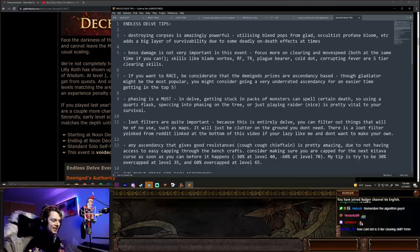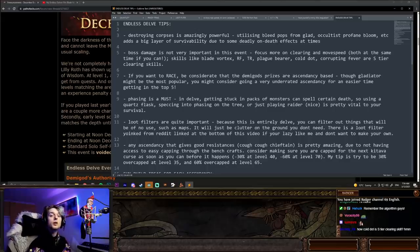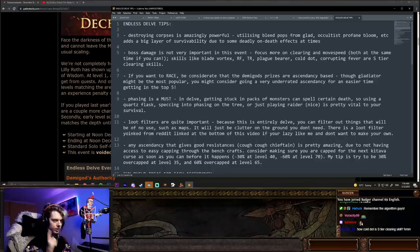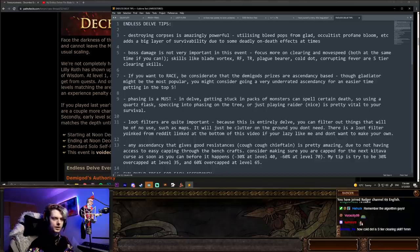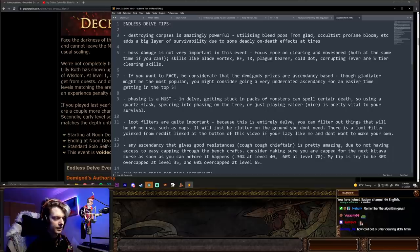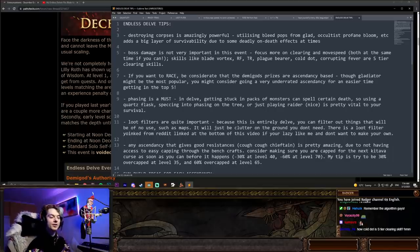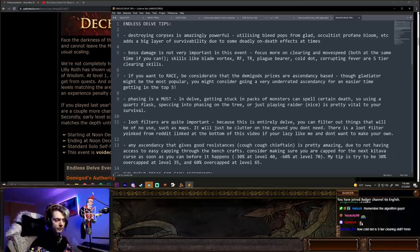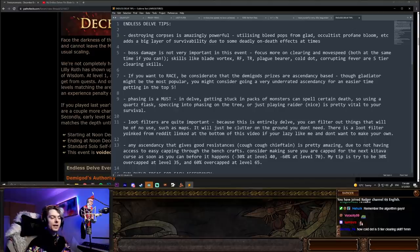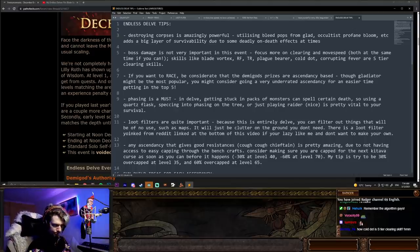The next tip that I do have here is phasing is pretty much a must. Phasing is a buff that means that you can walk through monsters, basically. In Delve, getting stuck in packs of monsters can spell certain deaths. So using a quartz flask for phasing, speccing into phasing on the tree, or just playing Raider for free phasing, it's pretty vital to your survival.